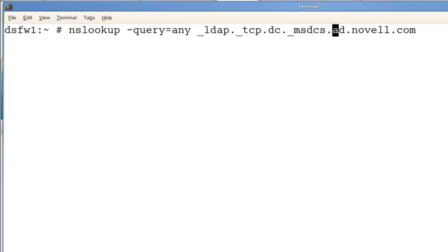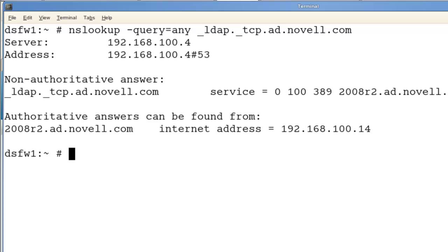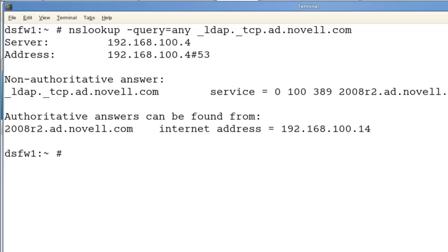The other record to check is the LDAP TCP record. Let's run that real quick. Same thing — it's returning. Usually if one works, the other does. We're doing forwarders, but there are other ways you can do it. You can do zone transfers — export the zone from the AD side and import it on the DSFW, or export from the DSFW DNS and import it onto the AD. It's all up to you.